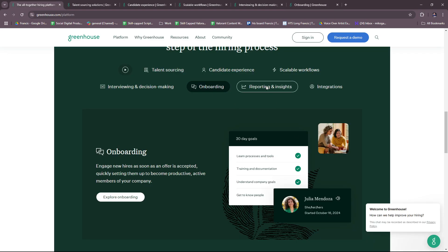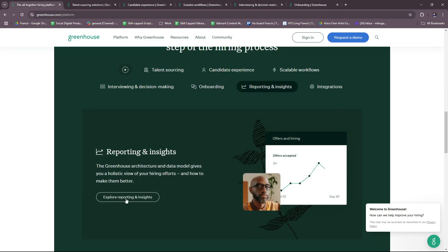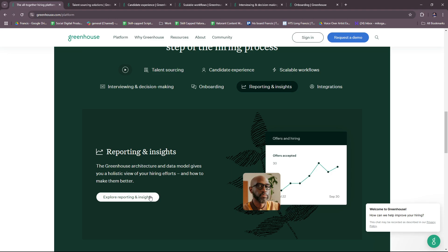Now for reporting and insights. The Greenhouse architecture and data model gives you a holistic view of your hiring efforts and how to make them better.